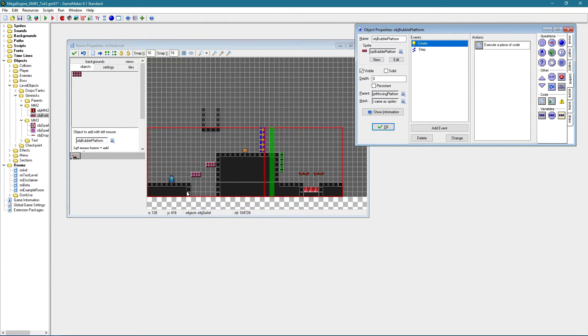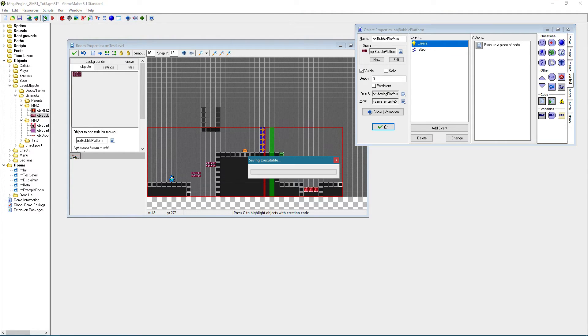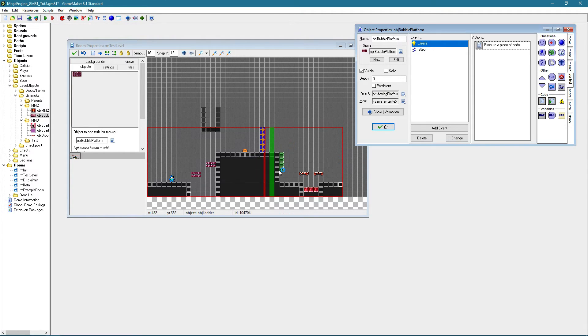Because if it goes off the screen we do not want it to respawn, because as you can see it looks pretty weird. So no respawning for this object.